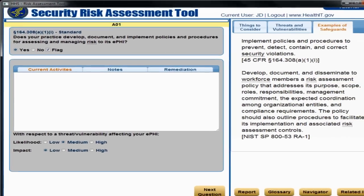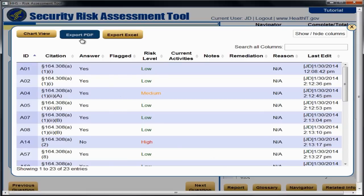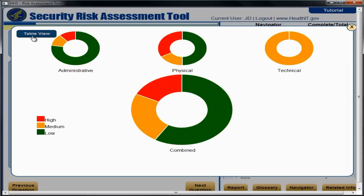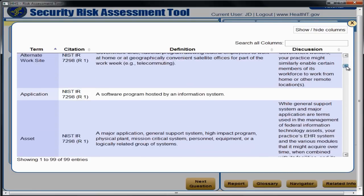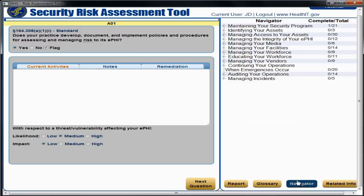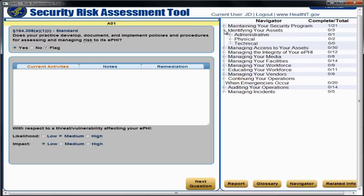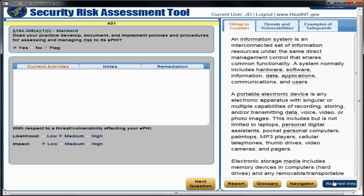At the bottom right are four buttons that can help you use the tool. Report lets you see the current status of your assessment results — the report can be exported as a PDF or Excel document or viewed in a colorful chart form, and reports can be accessed at any time, even before the assessment is complete. The Glossary lets you search for definitions of words; any underlined term throughout the tool is found within the glossary. Navigator allows you to see how many questions you have completed in each section and jump to a particular section at any time. The Related Info button calls up the Things to Consider, Threats and Vulnerabilities, and Examples of Safeguards tabs.